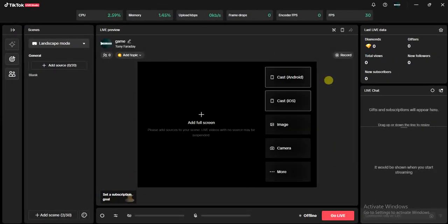Hello guys and welcome back to today's video. My name is Zeke, the programming guy. In today's video I want to show you how to stream Call of Duty on TikTok Live. It's very very easy guys, so let's get started. As you can see I just played Call of Duty, and I'm actually going to be showing you how you can do this using the TikTok Live Studio application.